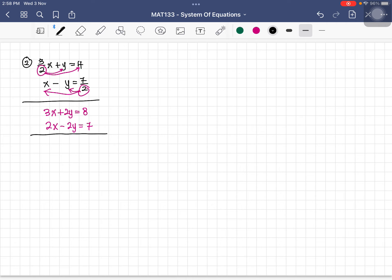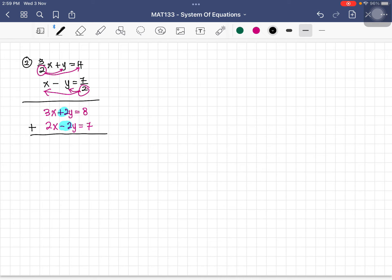Using the elimination method, the coefficients of y are both 2 but with opposite signs. Adding the equations: 2y plus negative 2y equals 0, eliminating y. So 3x plus 2x gives 5x, and 8 plus 7 gives 15. Therefore x equals 3.